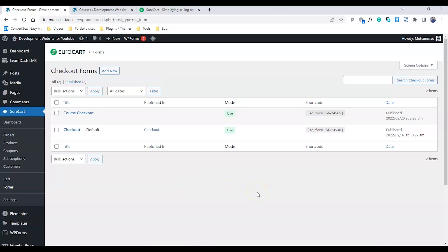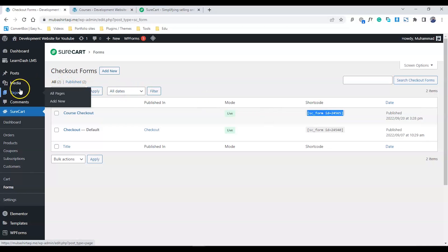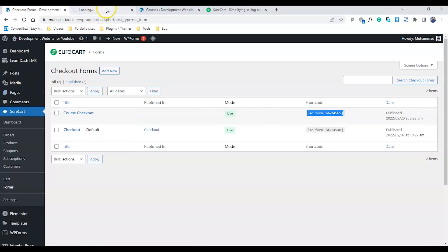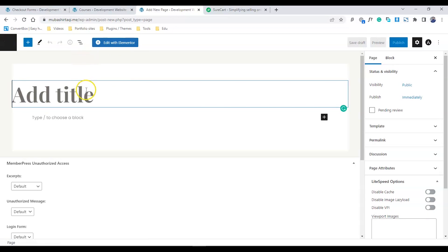Now our form is published, we have to paste this form elsewhere. We have a shortcode for that. I'm going to create a new page. You can create a landing page for the user and paste this code there.